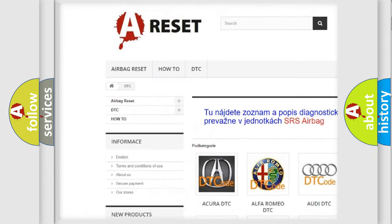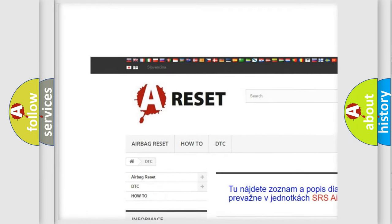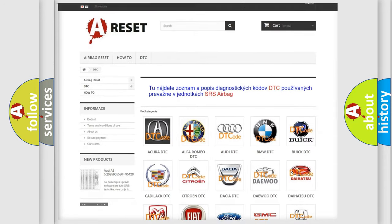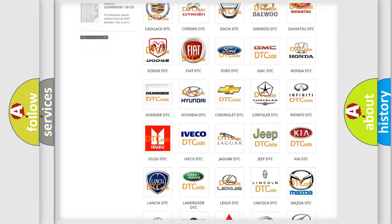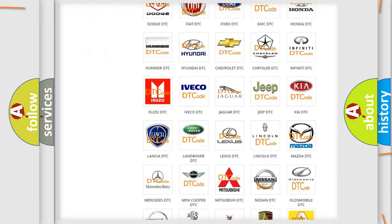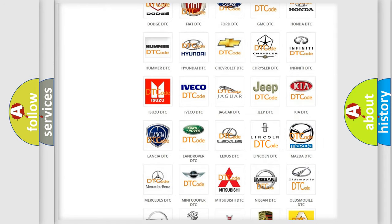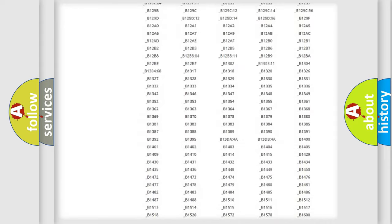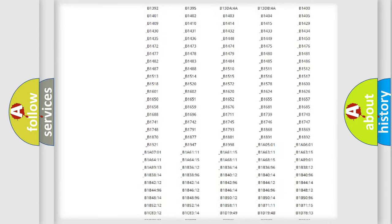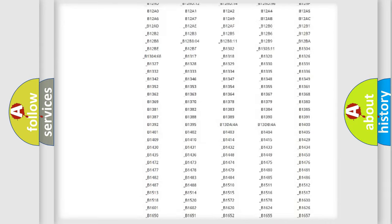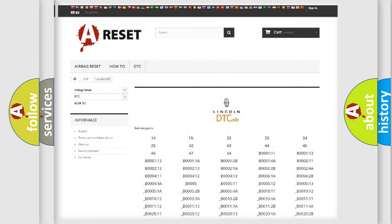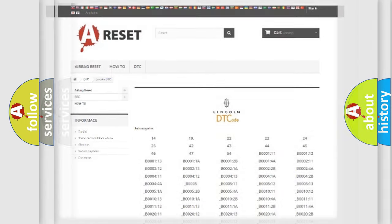Our website airbagreset.sk produces useful videos for you. You do not have to go through the OBD2 protocol anymore to know how to troubleshoot any car breakdown. You will find all diagnostic codes that can be diagnosed in Lincoln vehicles.